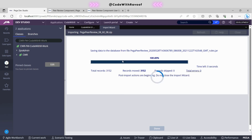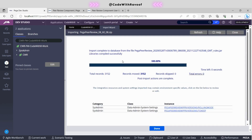Now it's at 100%. Let's check — everything has been recorded smoothly: 3152 out of 3152 records. Let's click Next. These are the two instances that have been successfully migrated to the application. Now let's click Done.